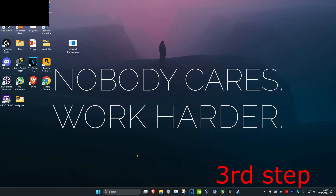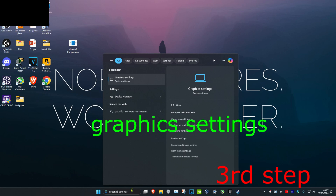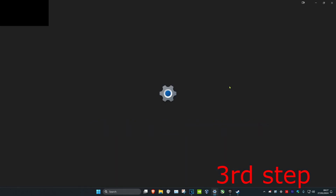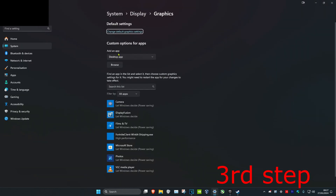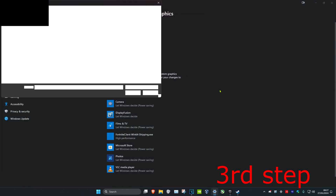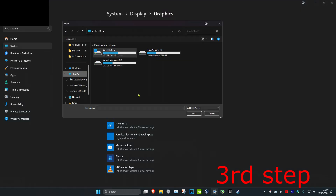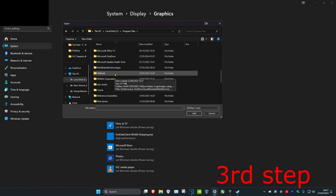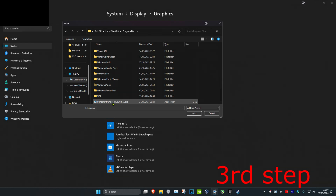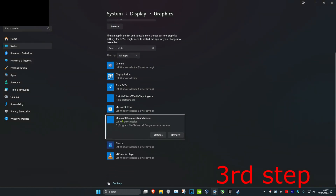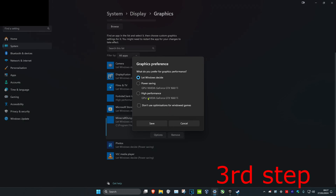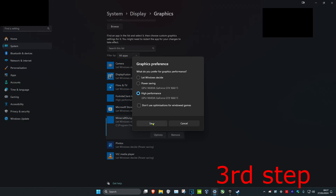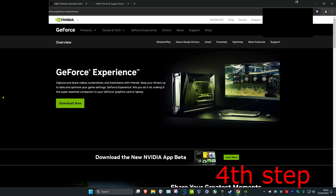For the next step, head over to Search again and type in Graphics Settings, then click on it. Once you're on this, make sure that under Add an App you have Desktop App selected, and click on Browse. Look for the Minecraft Dungeons launcher — for me it's on my C drive under Program Files. Scroll down to find the Minecraft Dungeons launcher, double-click on it to make it appear. Click on Options, then click on High Performance, and click Save.